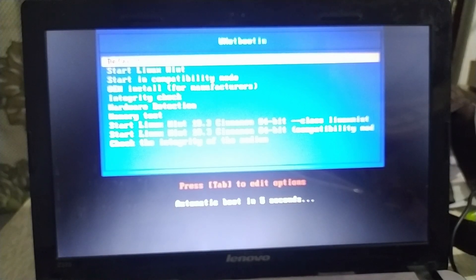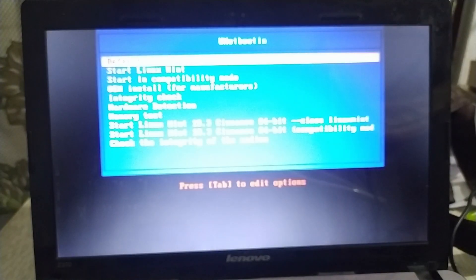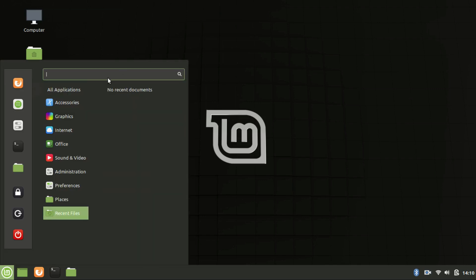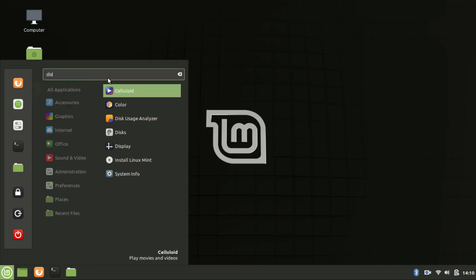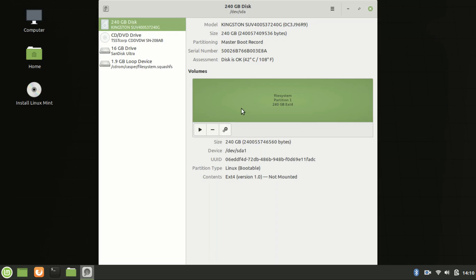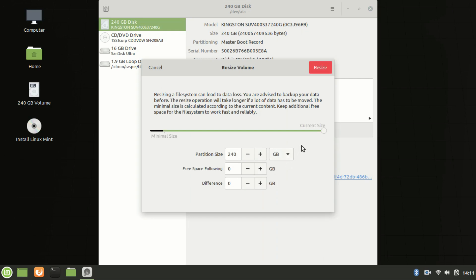Press Enter. Now go to the Start menu and type 'disk' and open the Disk management program. From the options, click on the partition icon and click on Resize.